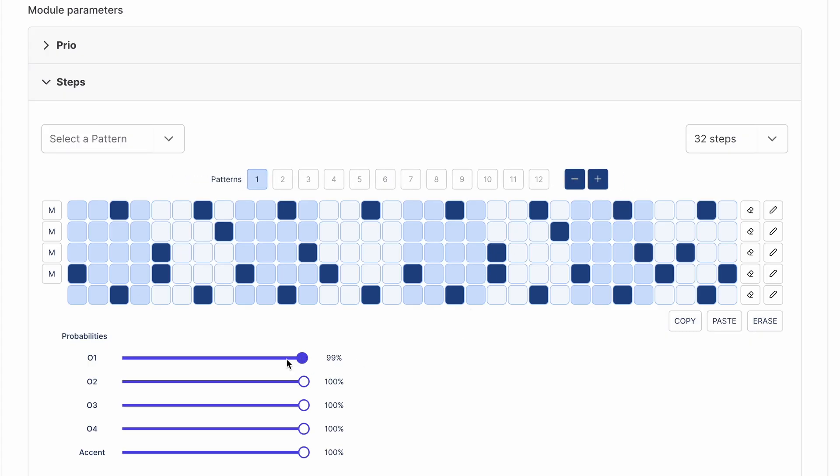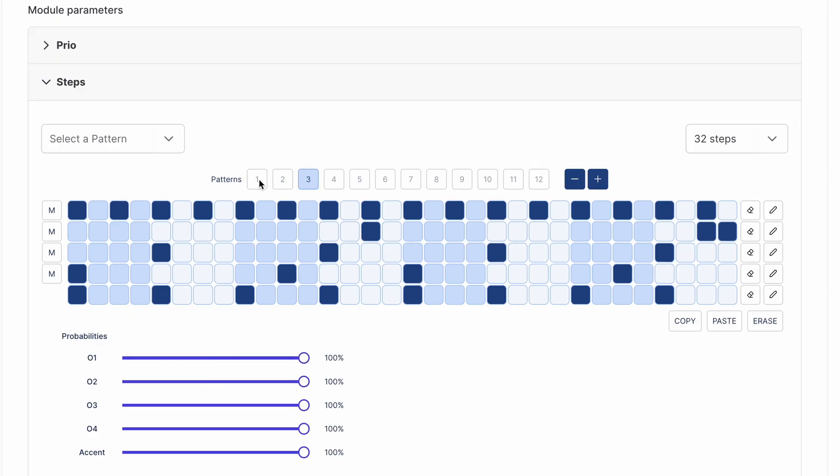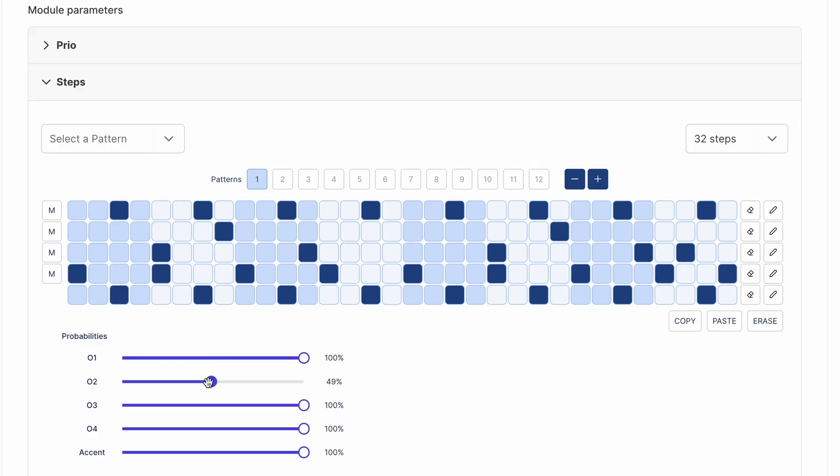Steps allows you to set different hit probabilities for each pattern and channel individually. This works great when you want subtle variation in your compositions to avoid repetition, or even when you need a completely random source.